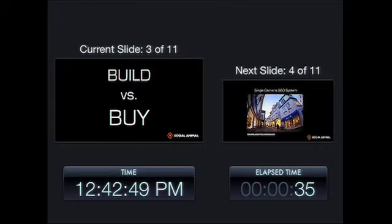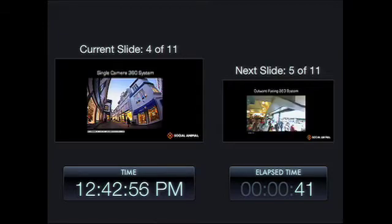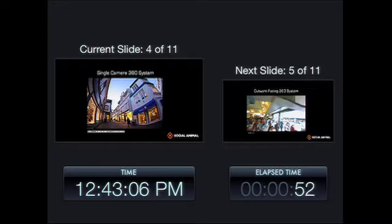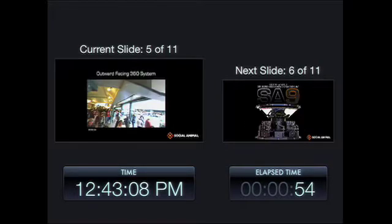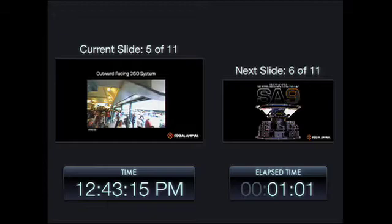So we looked around and decided whether we would build or whether we would buy. Our preference would have been to buy, but existing systems didn't allow us to live up to that need of broadcast quality. Single-camera systems produce warping and distortion — these use wide-angle lenses to achieve the panorama. Outward-facing 360 systems gave us problems with parallax; we were getting gapping, artifacting, warp, and distortion.